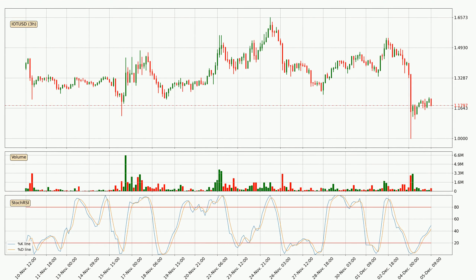Jumping to the 3-hourly Stochastic RSI, there are no signs of it being oversold or overbought at this time, but the %K line is over the %D line, which means the current trend is to the upside.